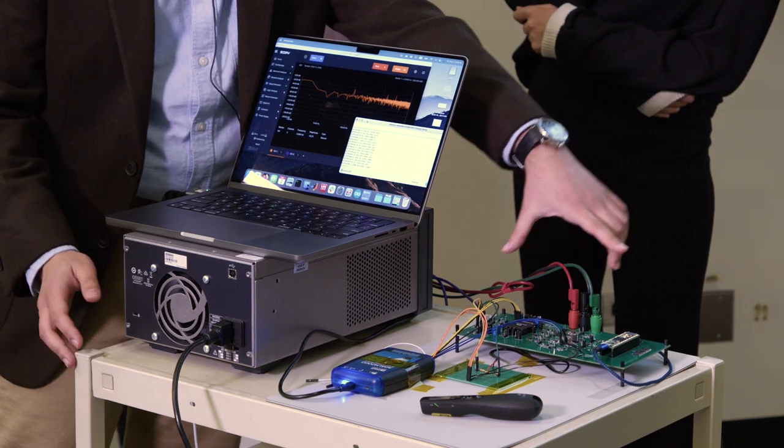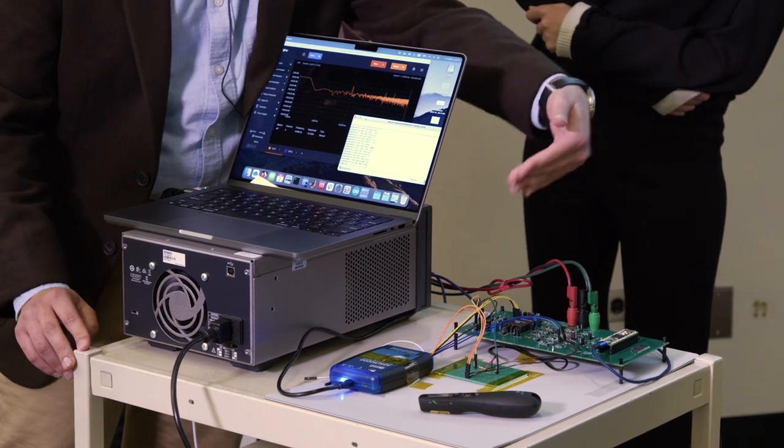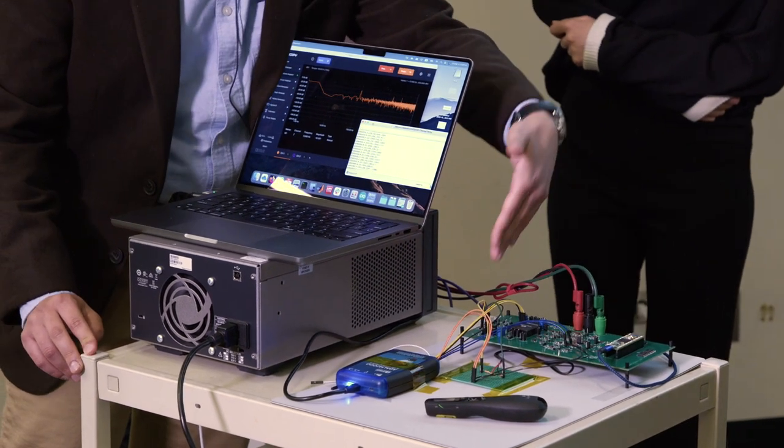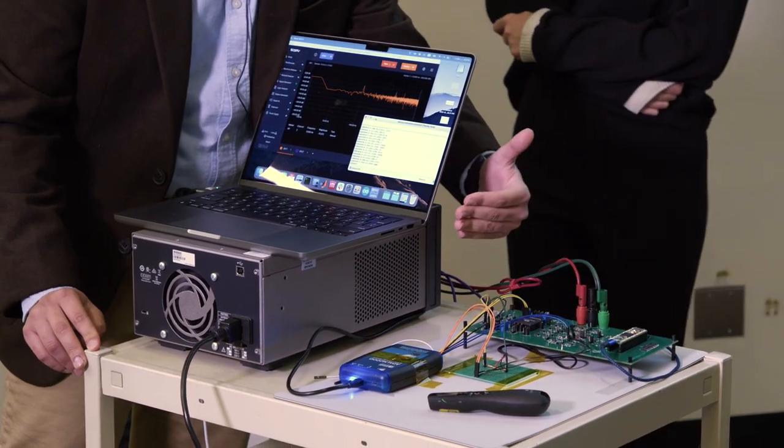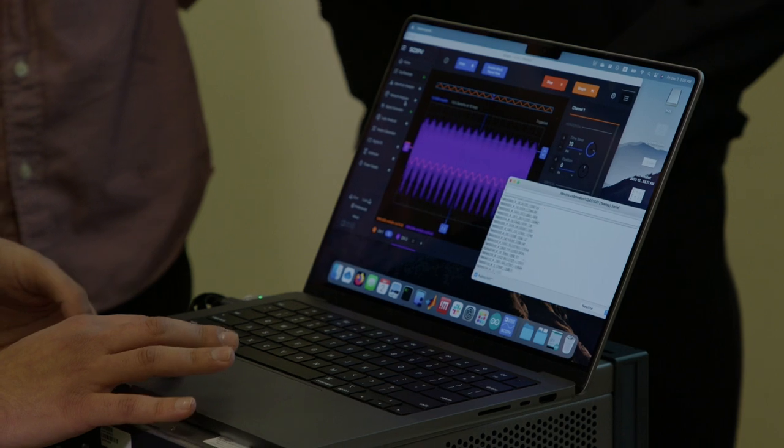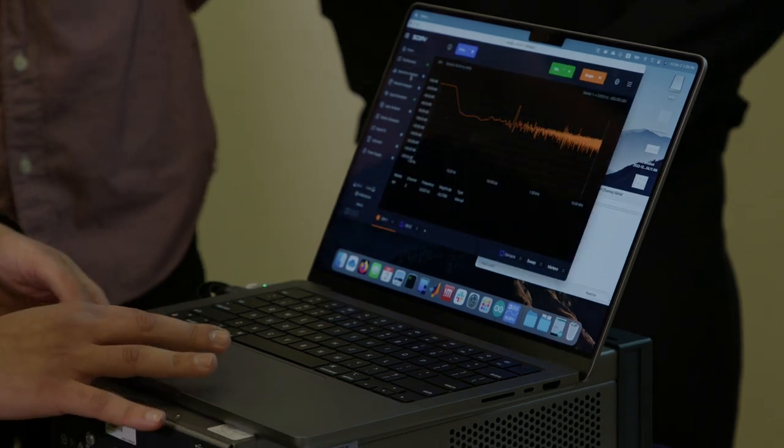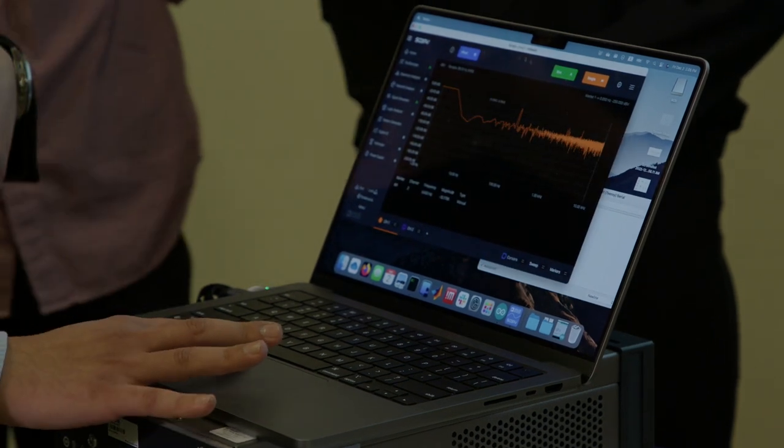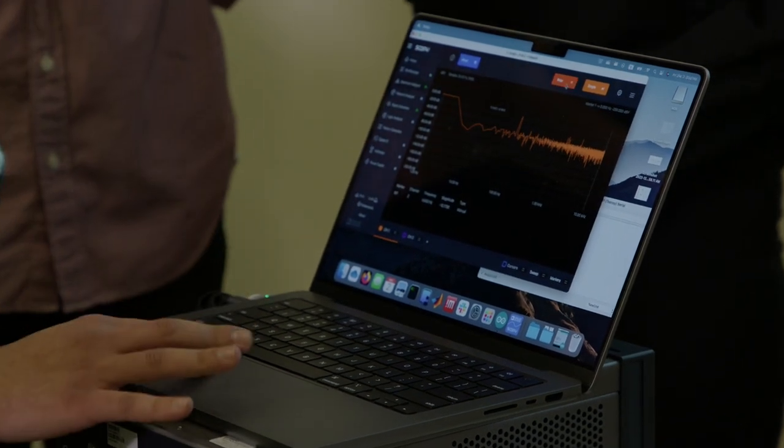Signal comes in, goes through our chip and then is sampled and then sent to our microcontroller. The resistivity of the tissue is being changed at 100 hertz. And then from that, we can make an image of the tissue we're looking at.